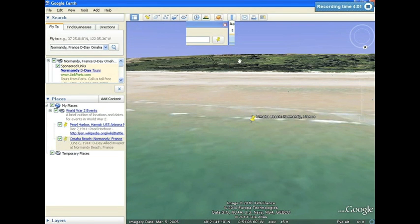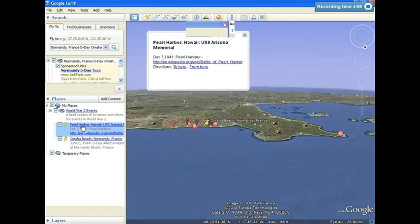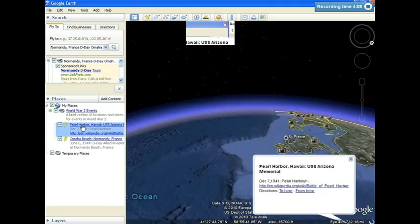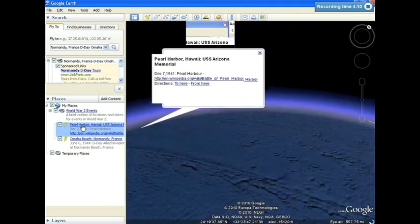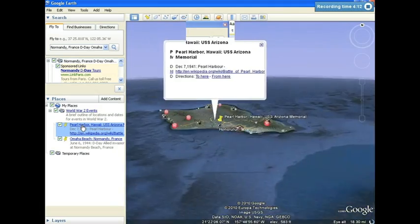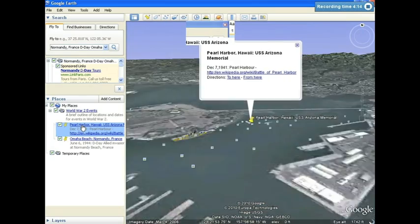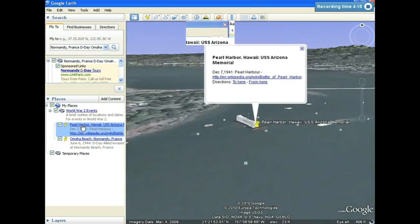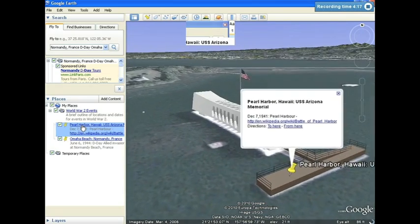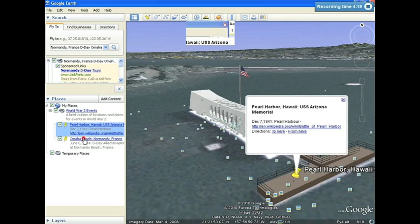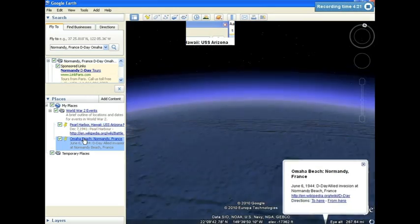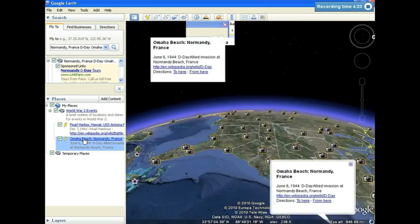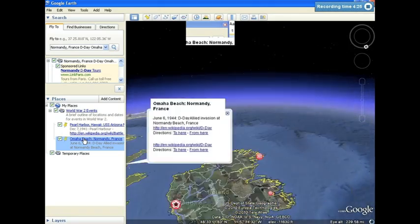If I double click on Pearl Harbor, you'll notice that Google Earth will fly me back over, and land exactly the way that I placed my pen. One more time, I'll double click on Omaha Beach in Normandy, flying back to France, getting the view straight from the water.